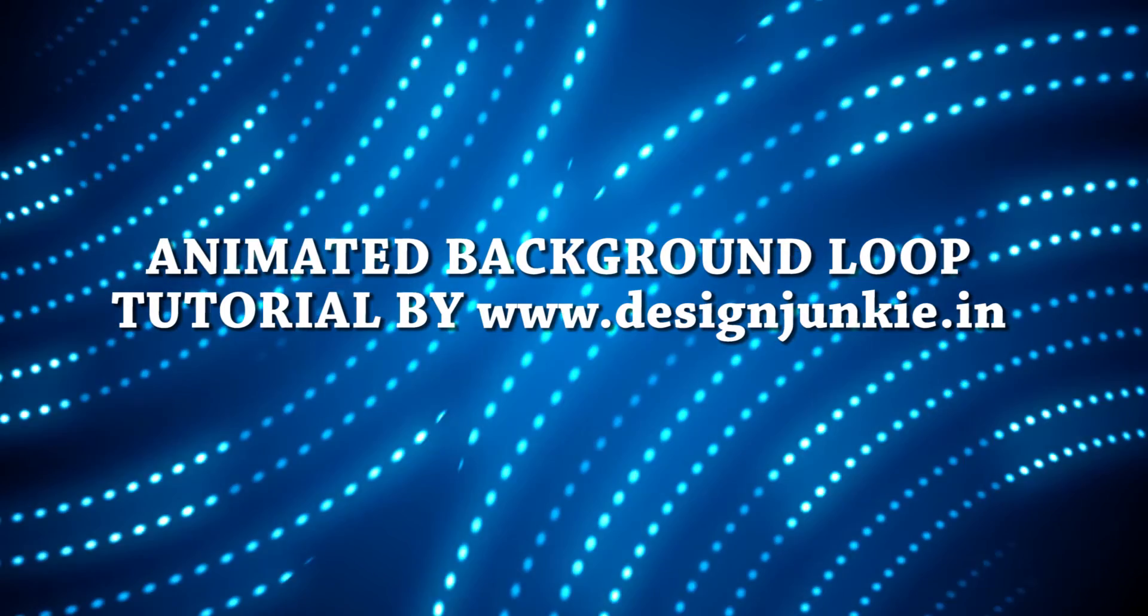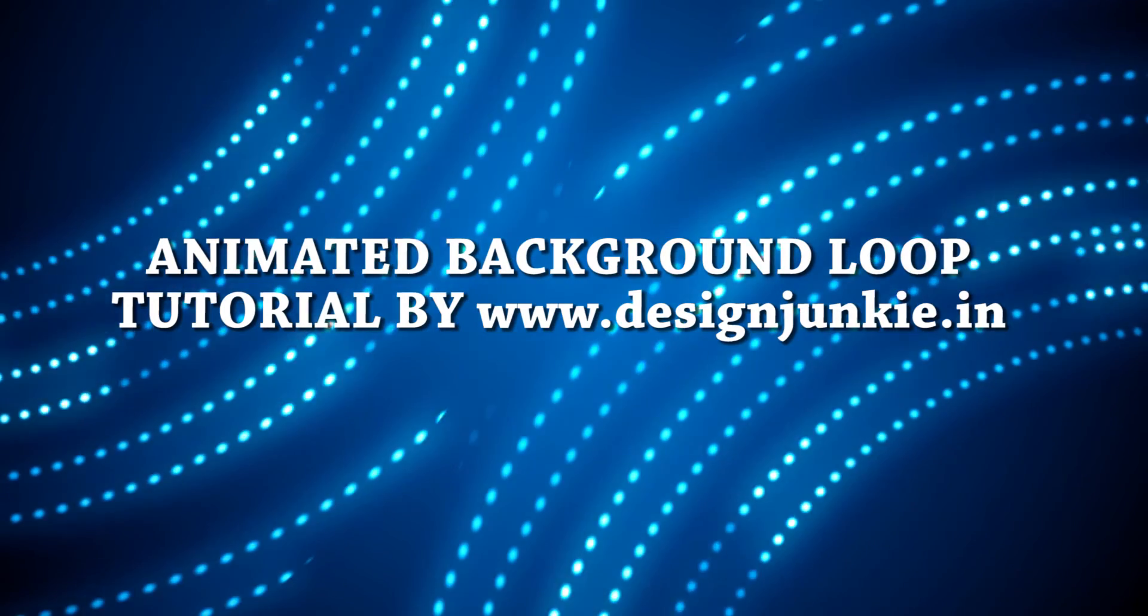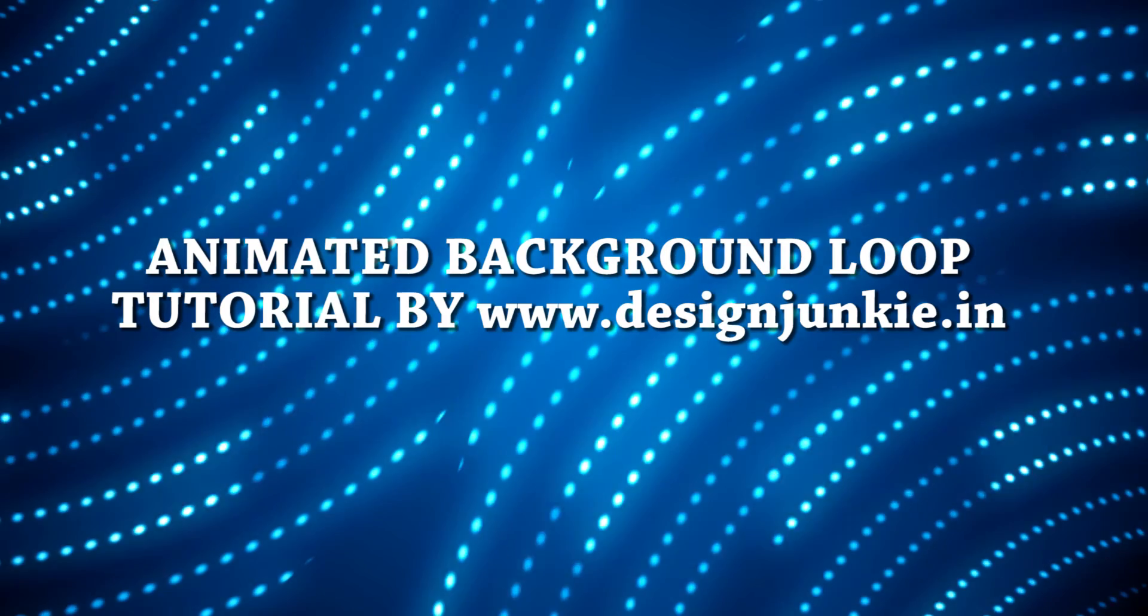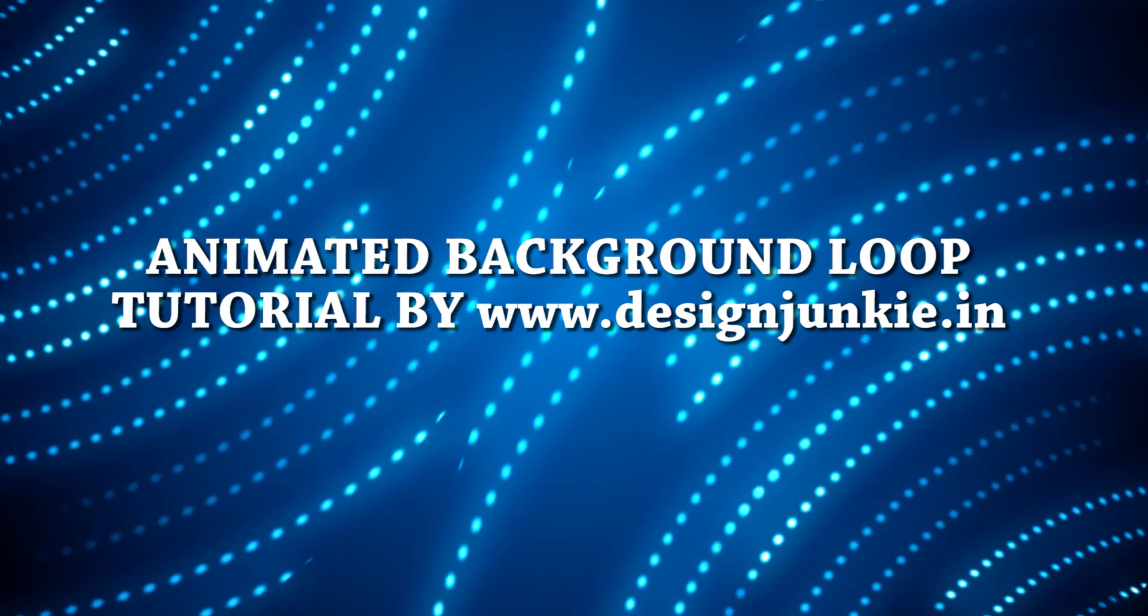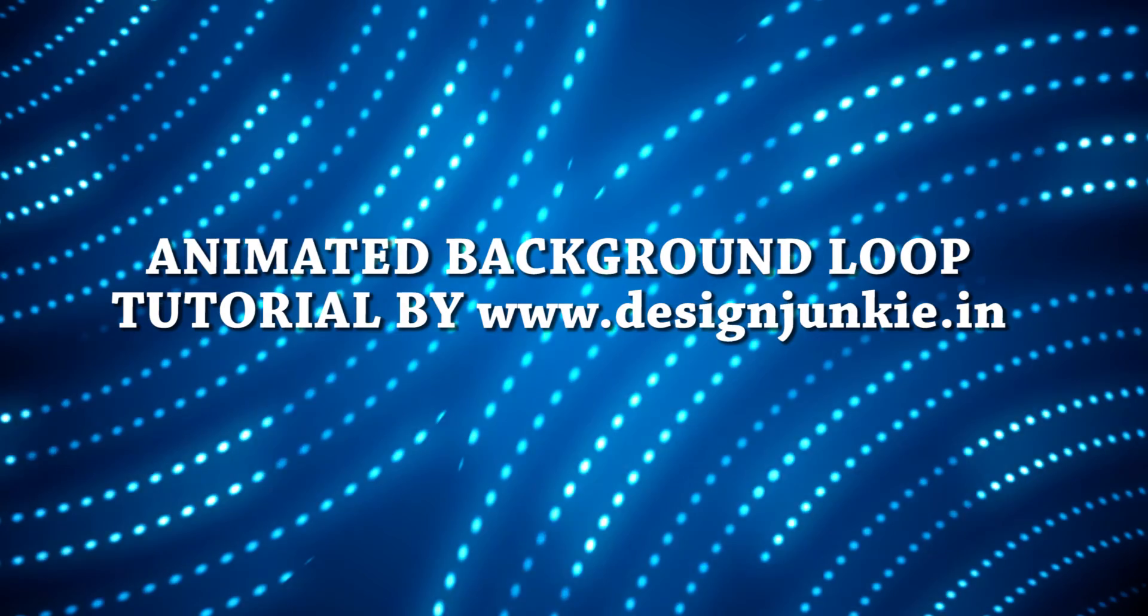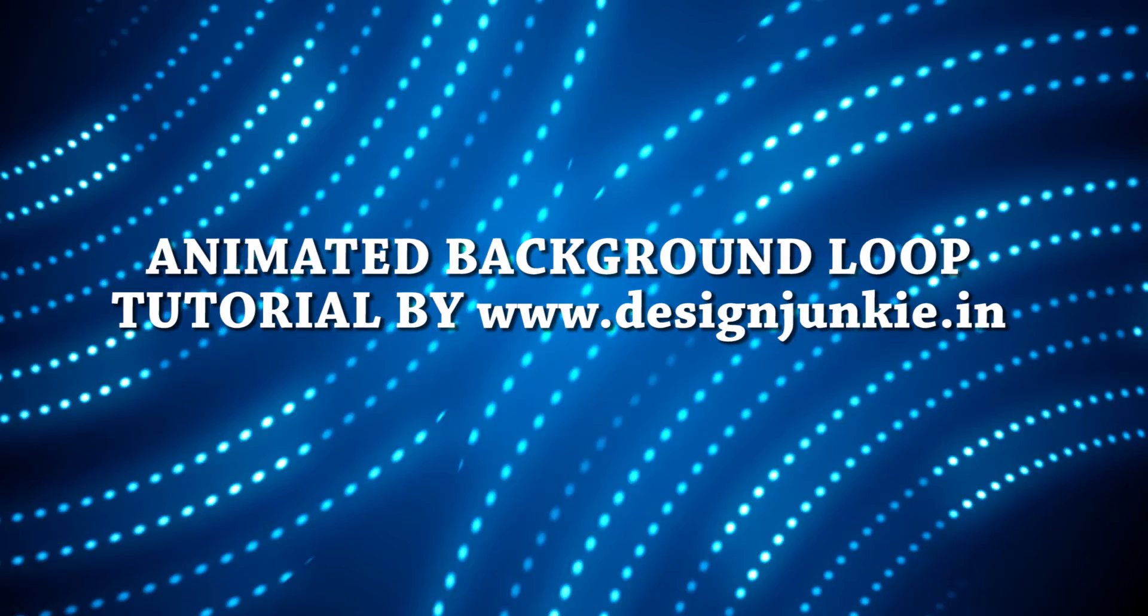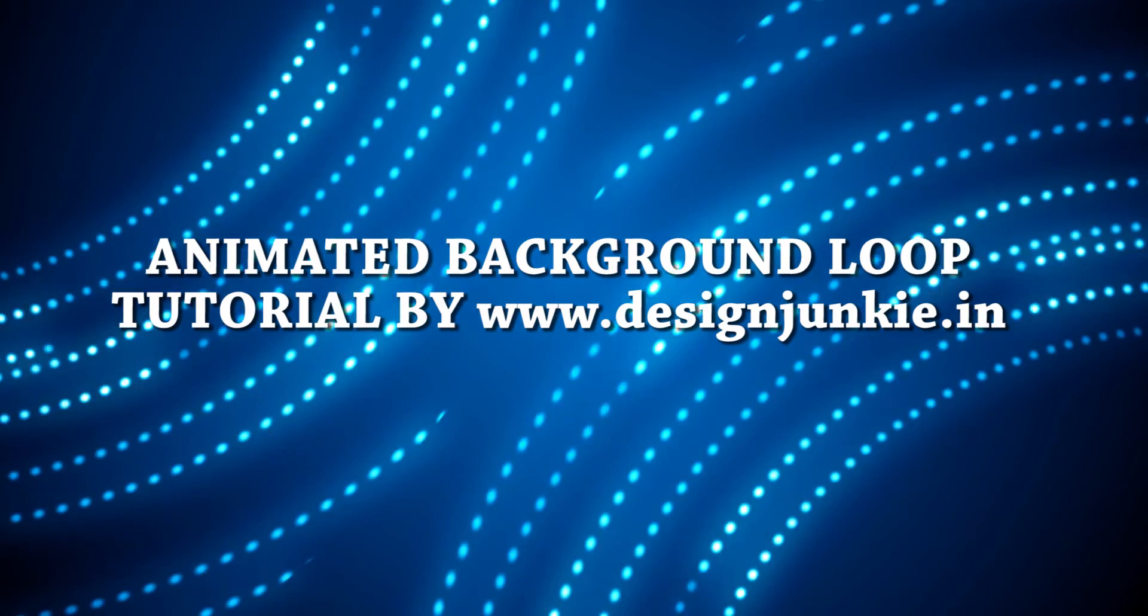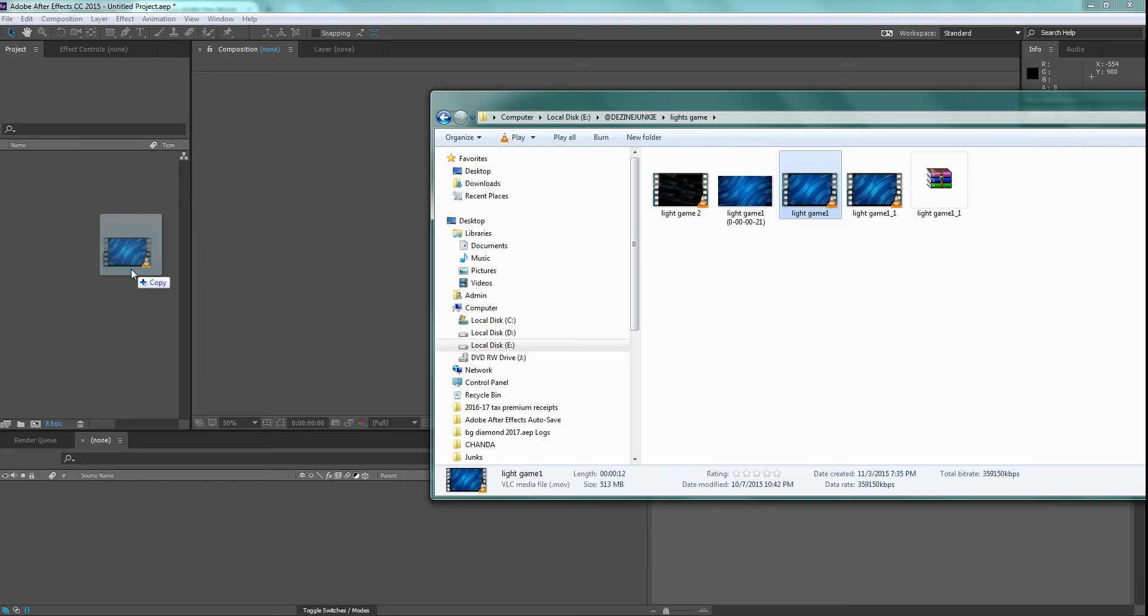Today I will show you how to loop any animated background. In motion graphics, sometimes there is a requirement of a plasma loop to put on background for an event show. So if you are making an event show packaging, loop animated backgrounds are a must to make.